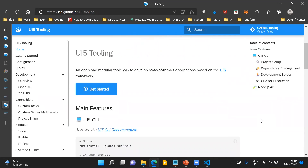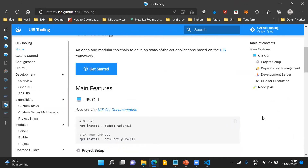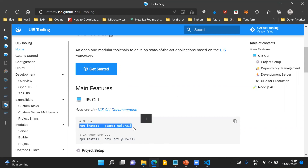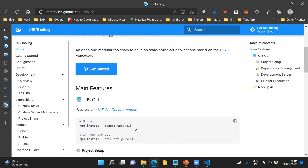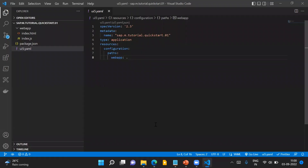The main feature of UI5 tooling: to use it, you have to install UI5 CLI in your system. UI5 CLI is a command line interface which provides a set of commands for you to interact with your application and use the UI5 tool chain. There are two ways to install it — you can install UI5 CLI globally in your machine, or locally for a specific project. These are the two separate commands you can run to install UI5 CLI.